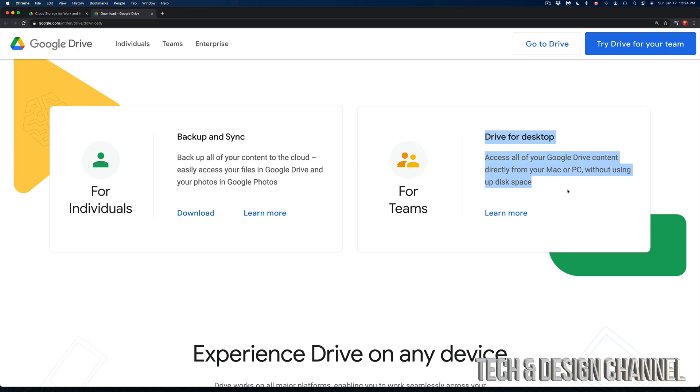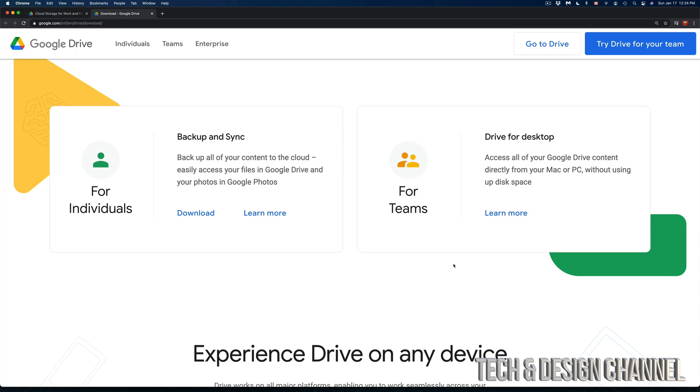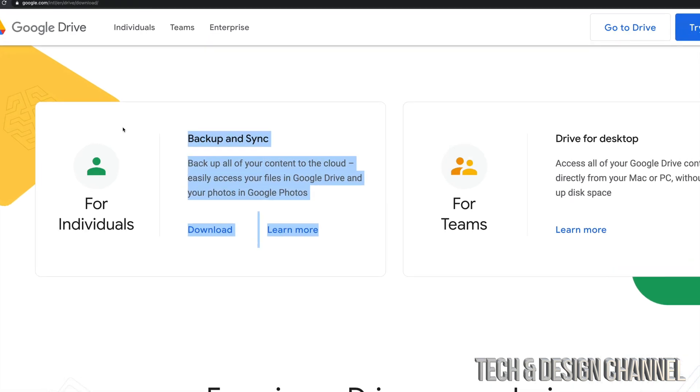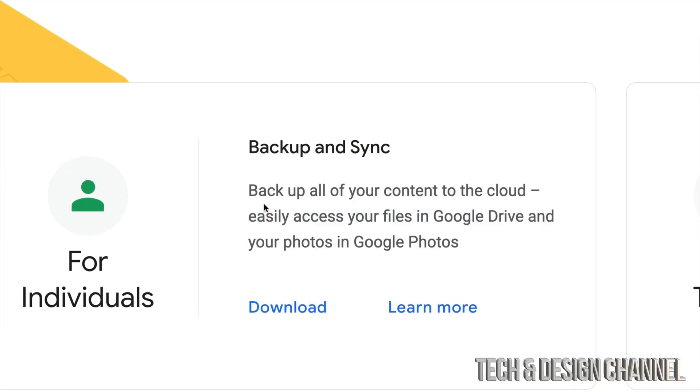Basically this part is all about keeping everything online which you don't really have to download. If you want to keep everything online you can just not install what I'm going to show you. You can just go into your Google Drive and drag and drop anything. But if you do backup and sync you're going to have things online and on your Mac, accessible both on your Mac and online.